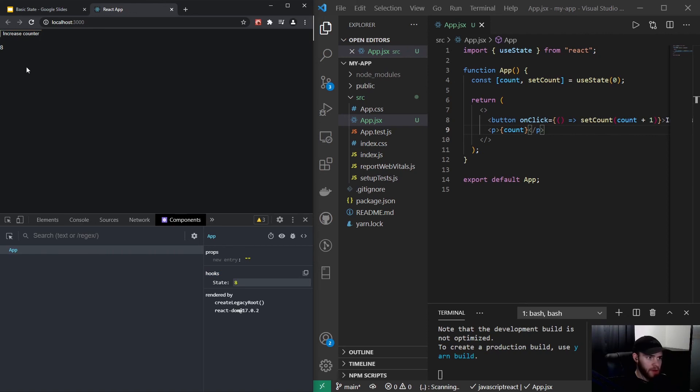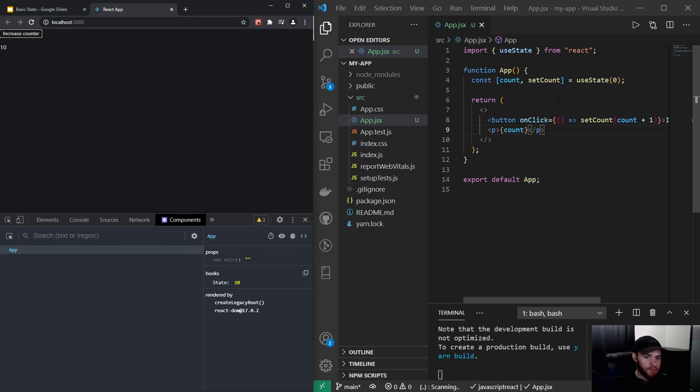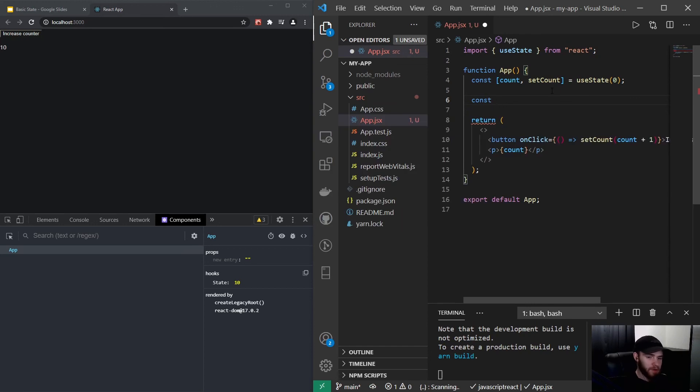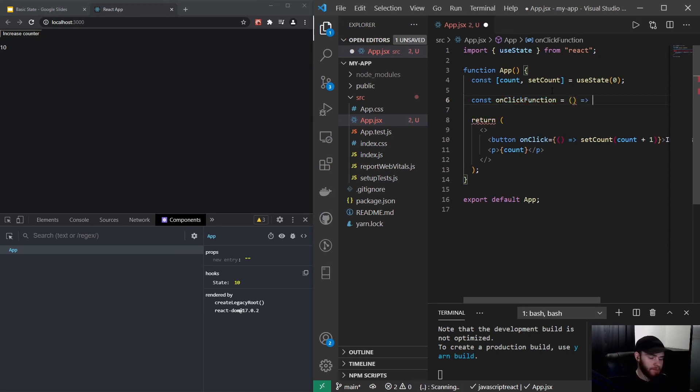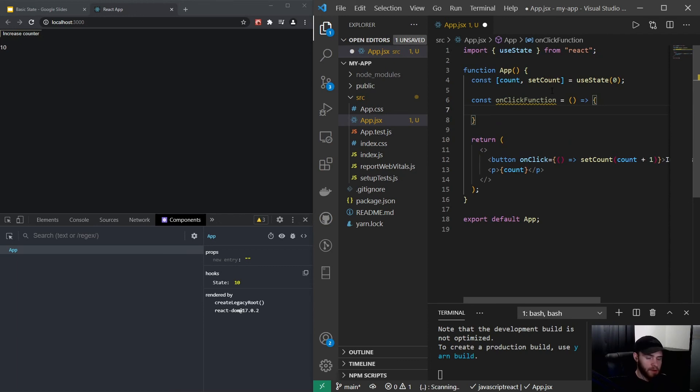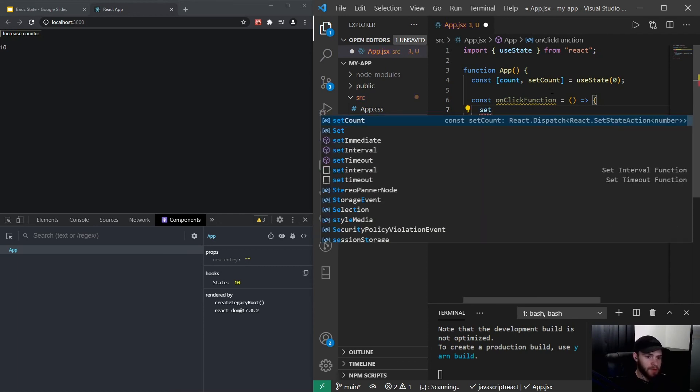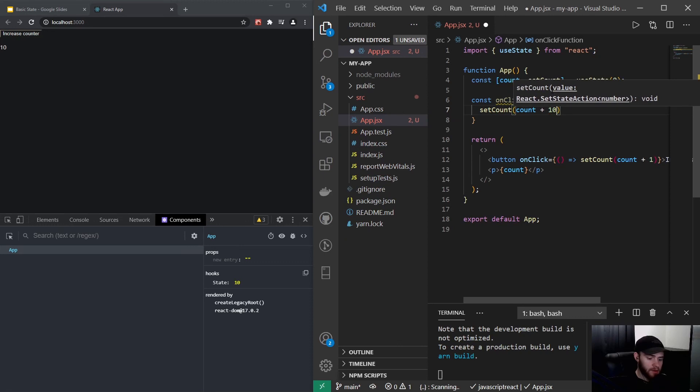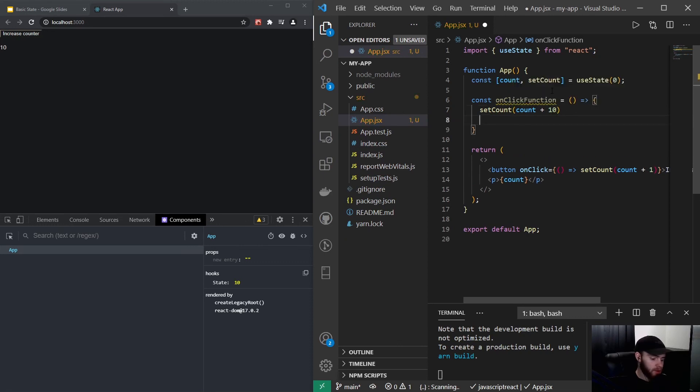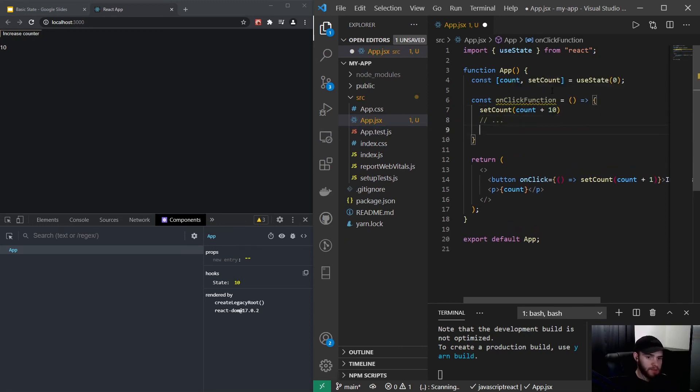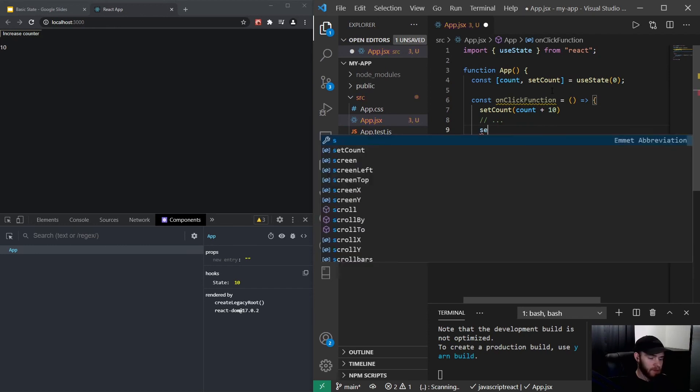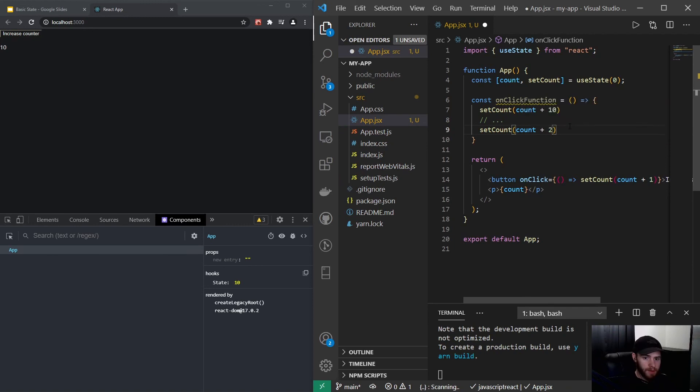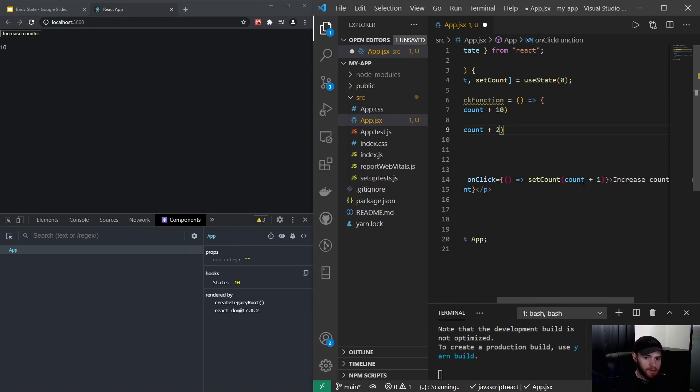Now we could get a problem if we're setting the count value like this. Let's say we have a new function and I will call it const onClickFunction. And let's say this does two setCounts. So we could have right here a setCount and it will take in the count plus 10, and then we have some more code, and then it will again say setCount count plus two.